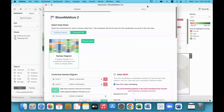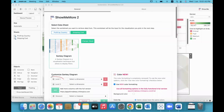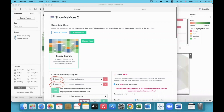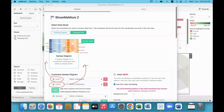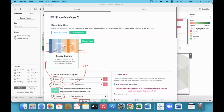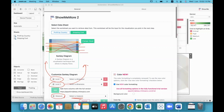We will select the Sankey diagram. In the configuration, there are two levels of dimensions — level one and level two. Level one dimension members appear on the left side of the graph, level two members on the right side. The measure value defines the connecting lines between the left and right sides.